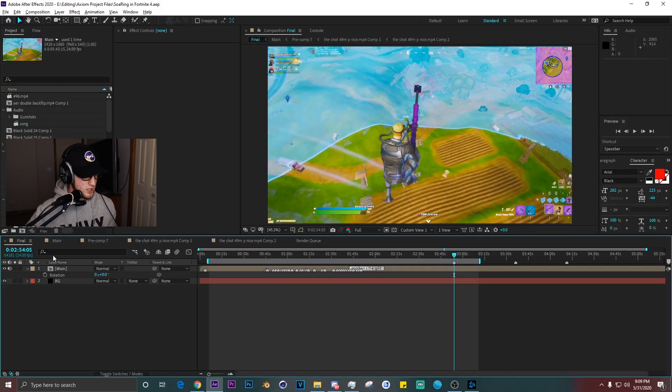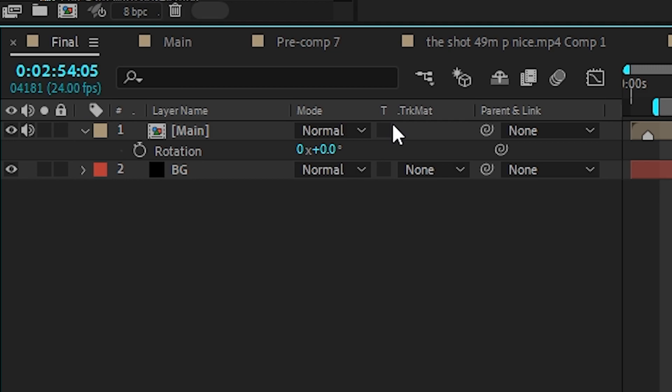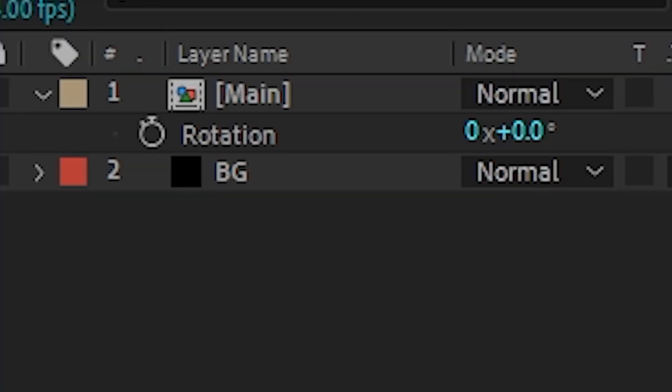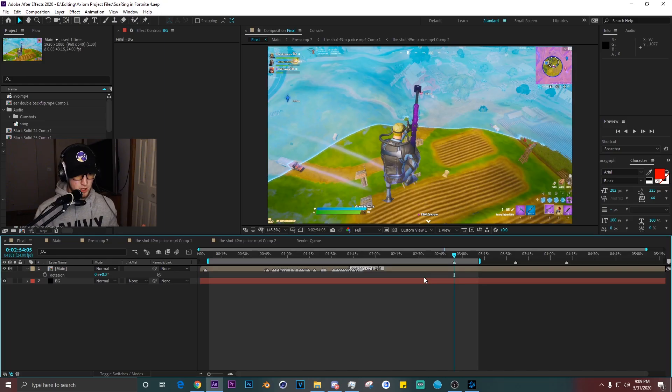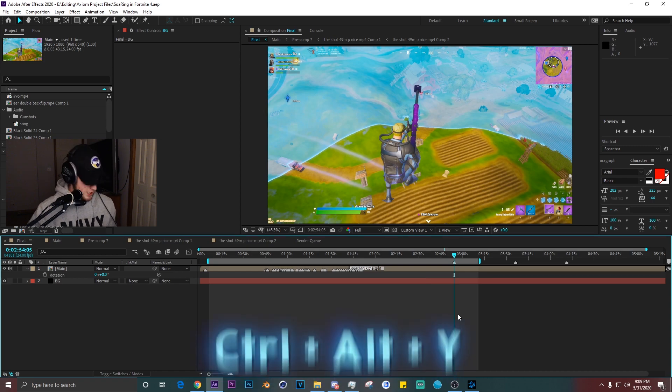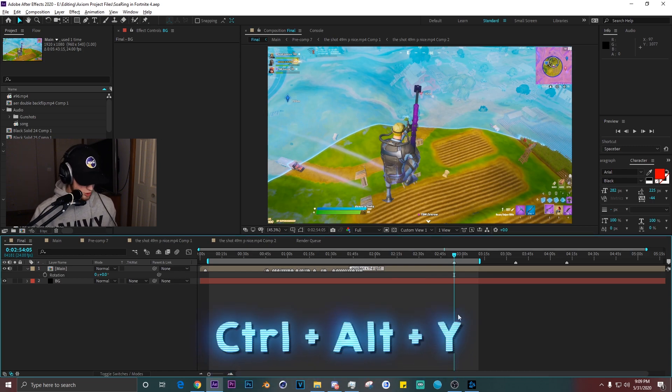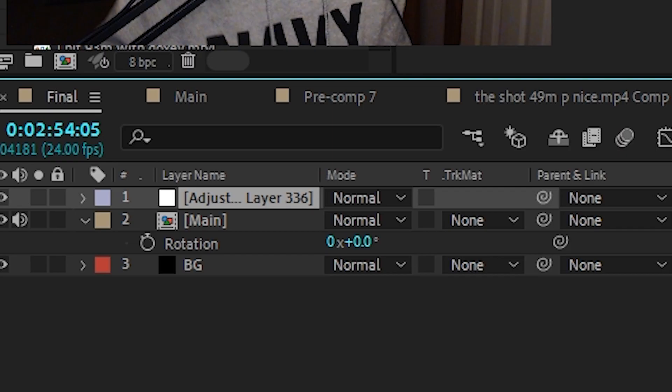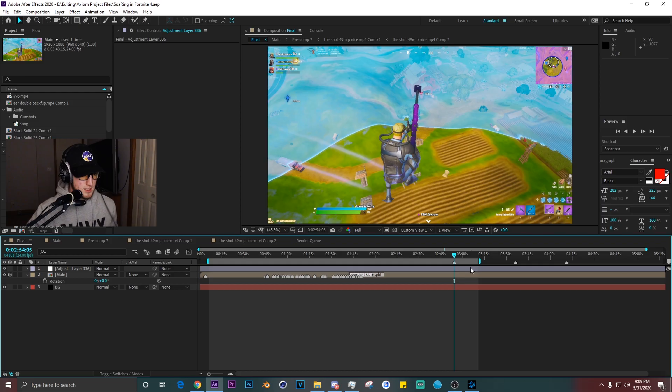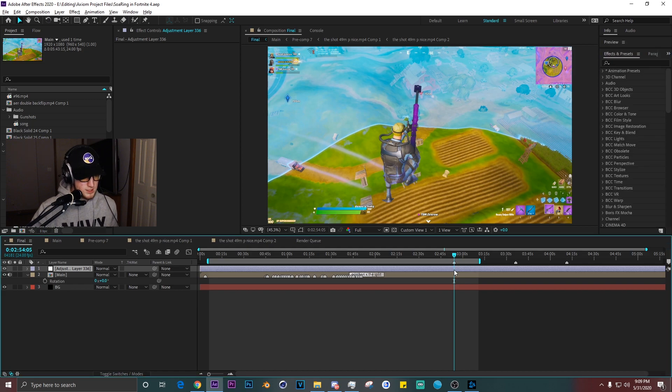You got your main composition, your clip, whatever you got, and a black solid just behind it and a new composition. Now we're gonna start adding a CC. What you want to do is Ctrl+Alt+Y, make a new adjustment layer.